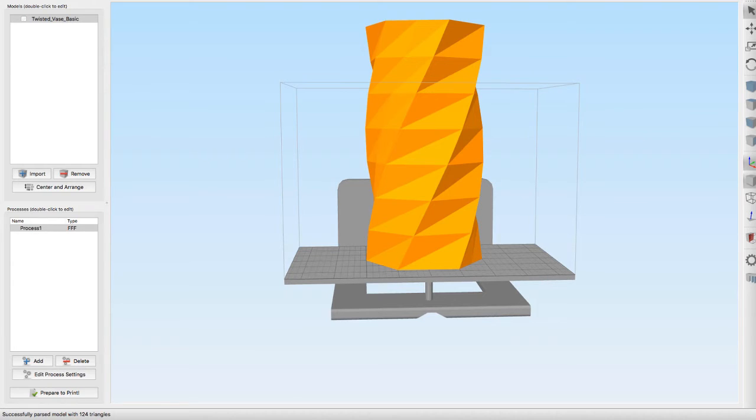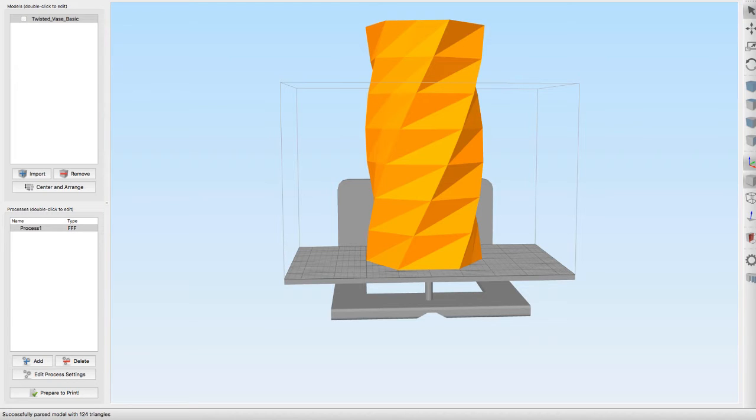Hey guys, Tech3D here back with another video. Today I'm going to be showing you custom rafts and a couple of tricks I learned in Simplify3D over the last few days.